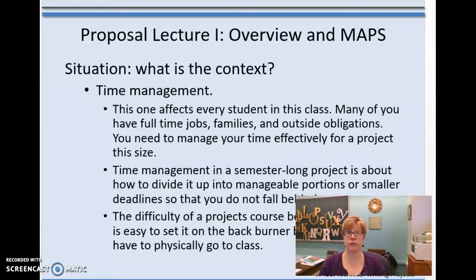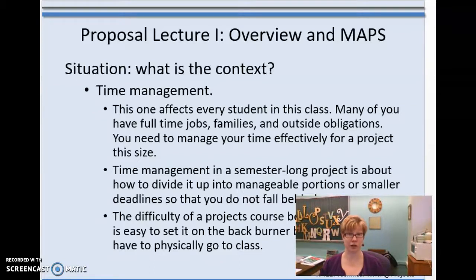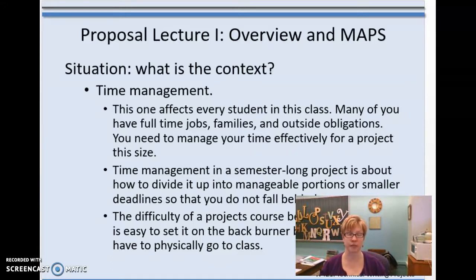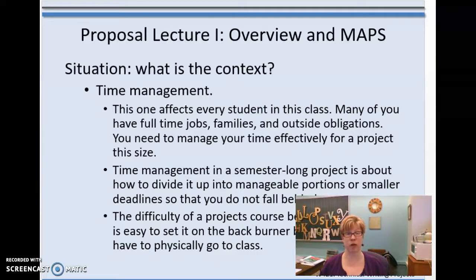Time management is a crucial issue for any written document. Every student in this class is going to be impacted by it. A lot of you have full-time jobs, families, other classes, and other responsibilities. I've set up the course week to week with small assignments — one a week to keep you on task. You're facing a semester-long project and you have to set aside time on a regular basis; otherwise you'll be hit with deadline after deadline and not know what to write.